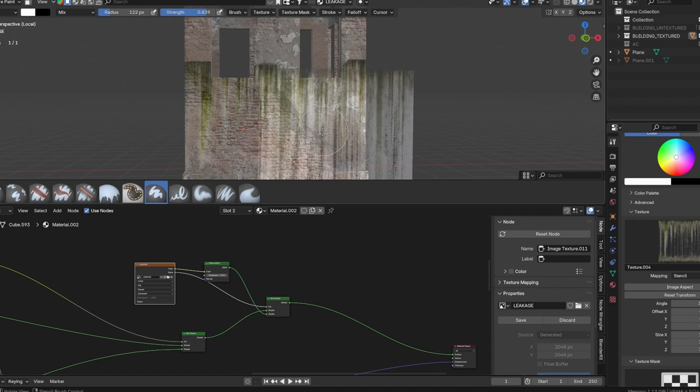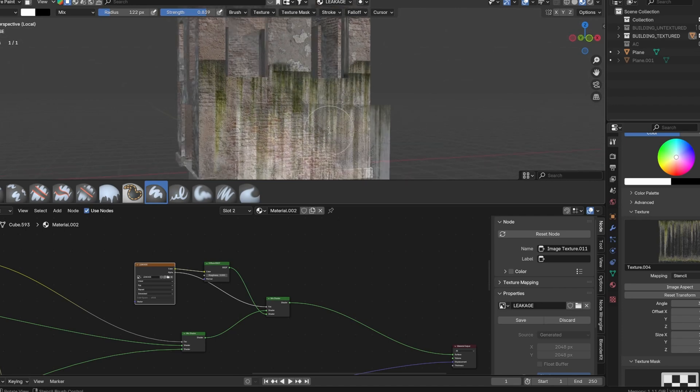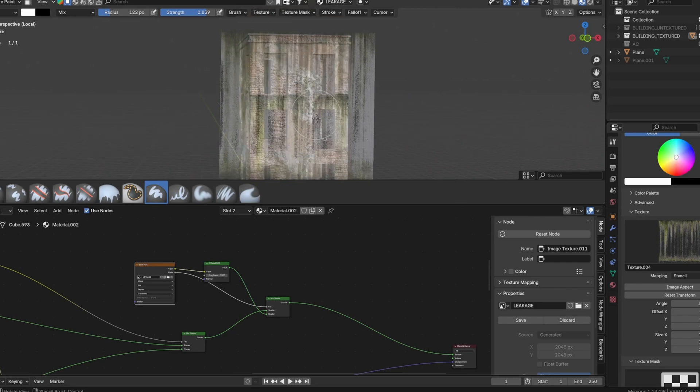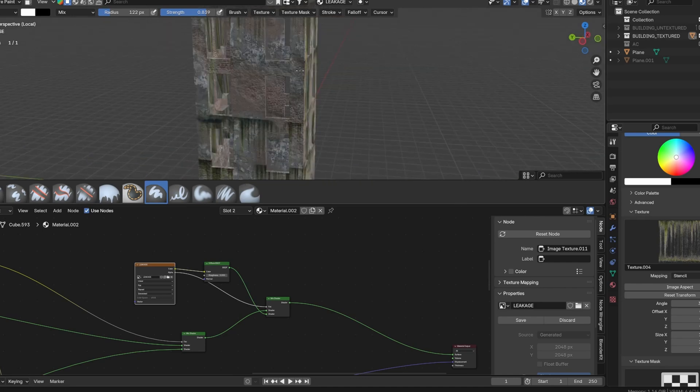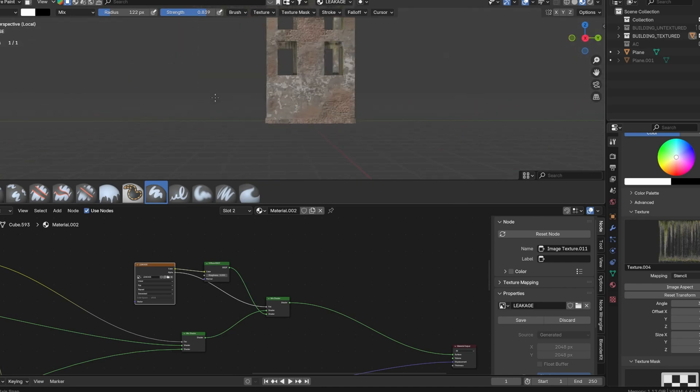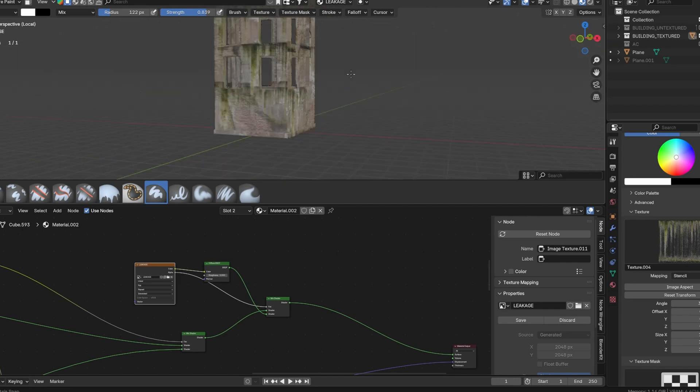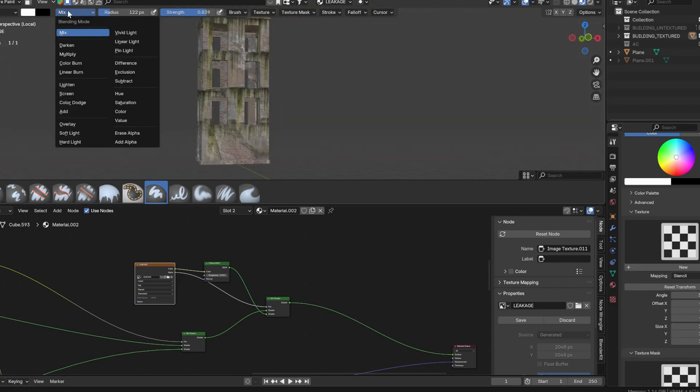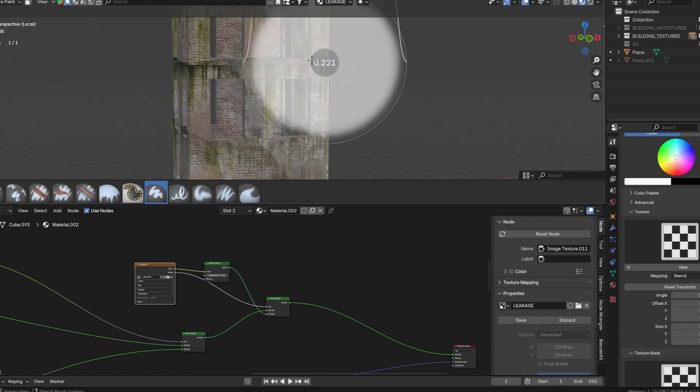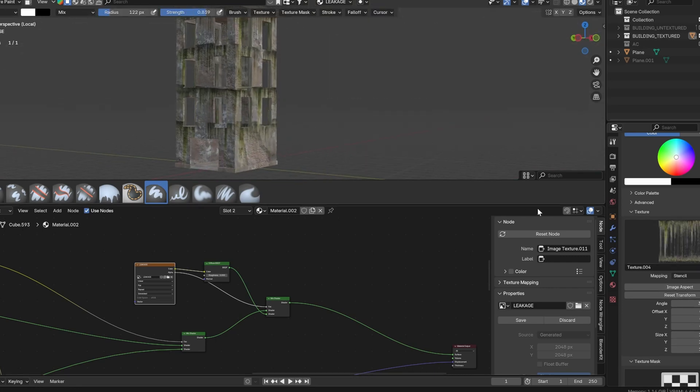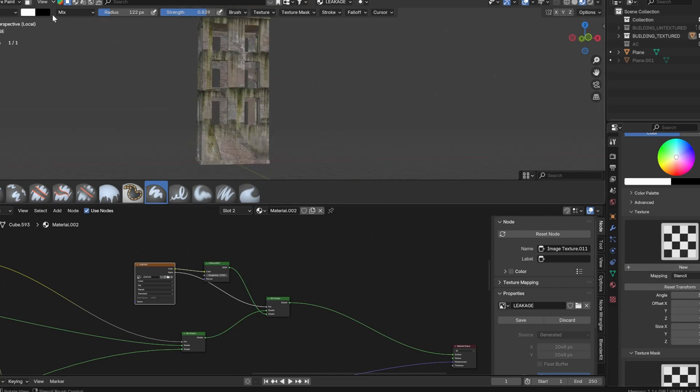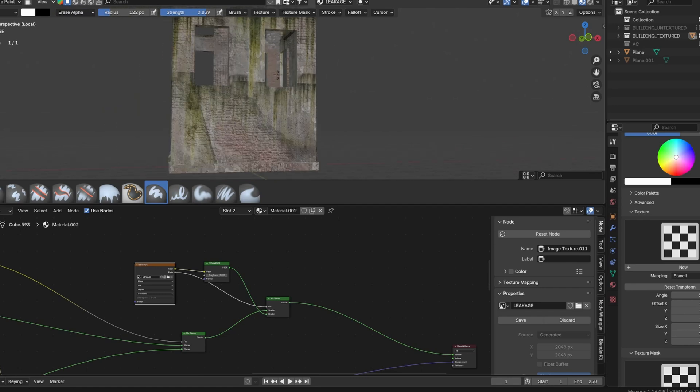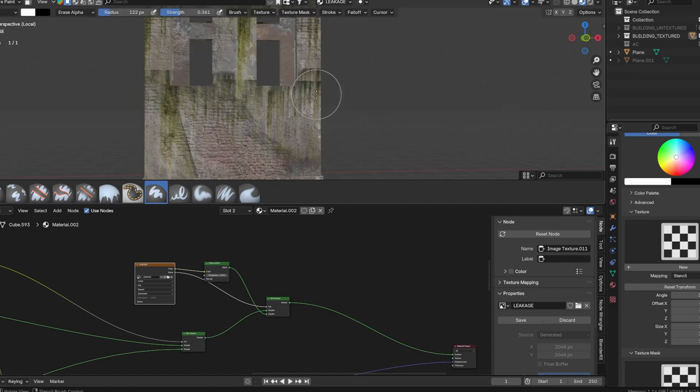If you overpaint, switch to erase mode using erase alpha. With this you can erase the harsh edges and any part that you don't want.